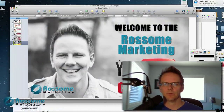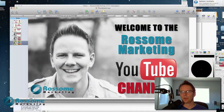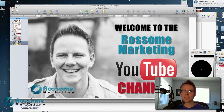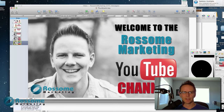Hey everybody, it's Travis here at RossumMarketing.com. I just had a question sent in from somebody about how to create thumbnails, so I just wanted to quickly show you how I do mine. Now there's a lot of ways you can do it. I use Keynote because it's super simple and I'll show you how.